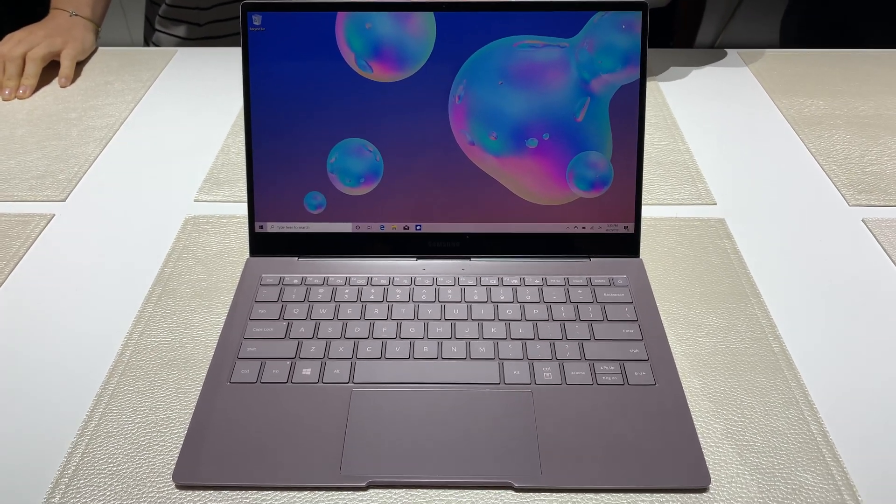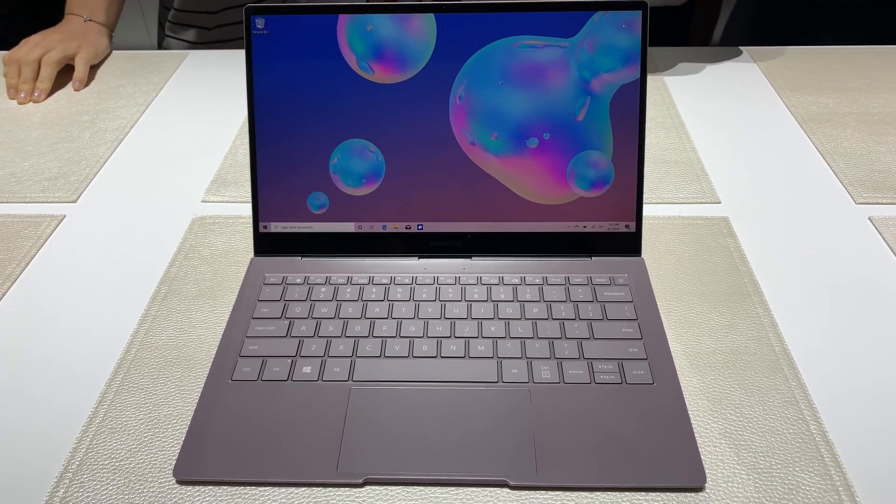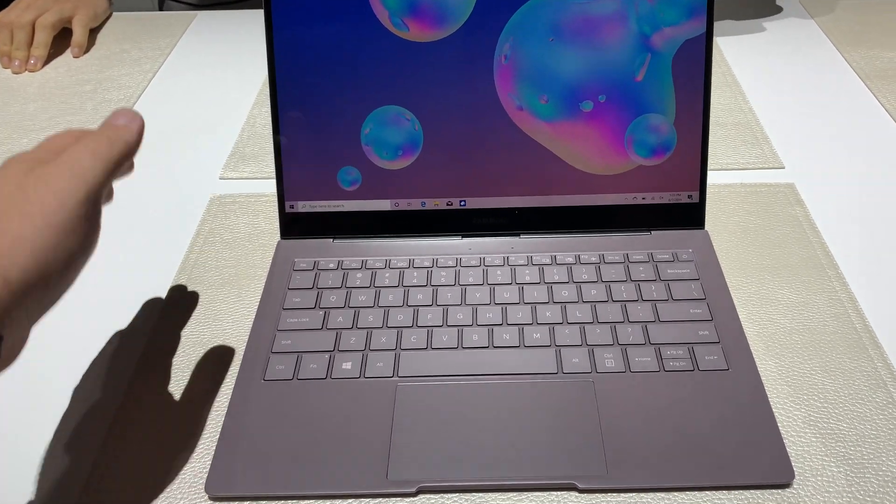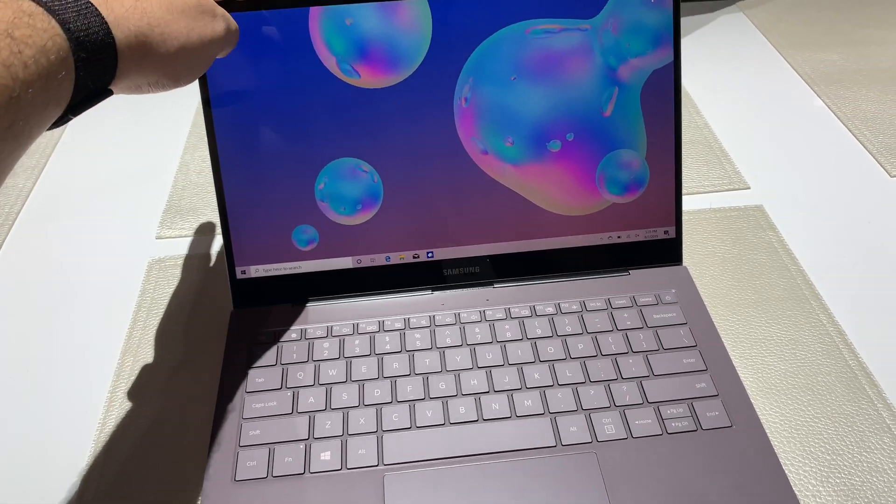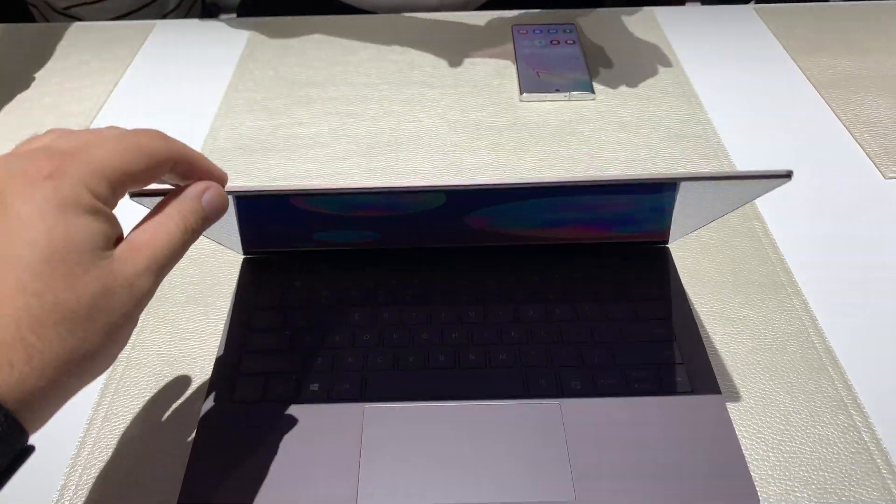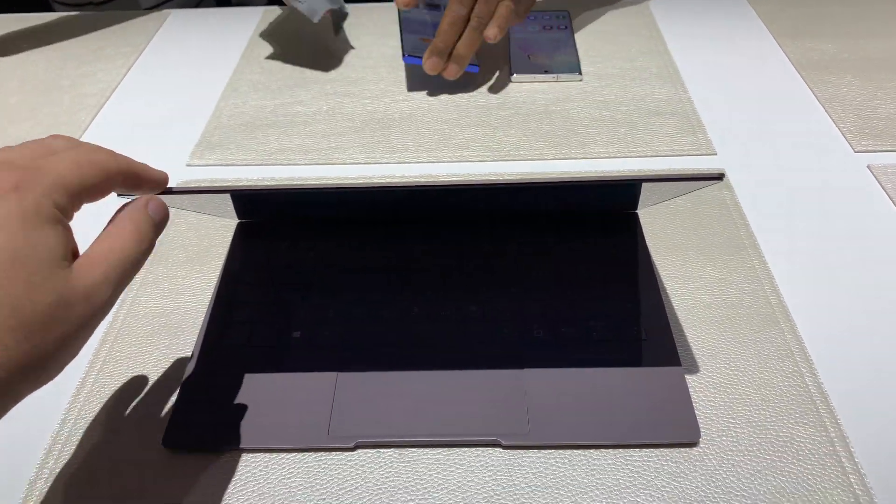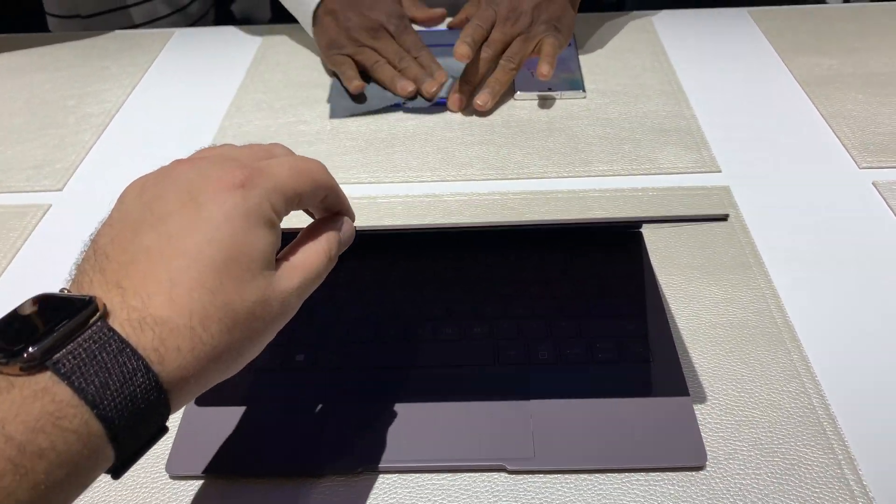Here's the new Samsung Galaxy Book S, the Qualcomm Snapdragon powered Windows 10 laptop from Samsung.